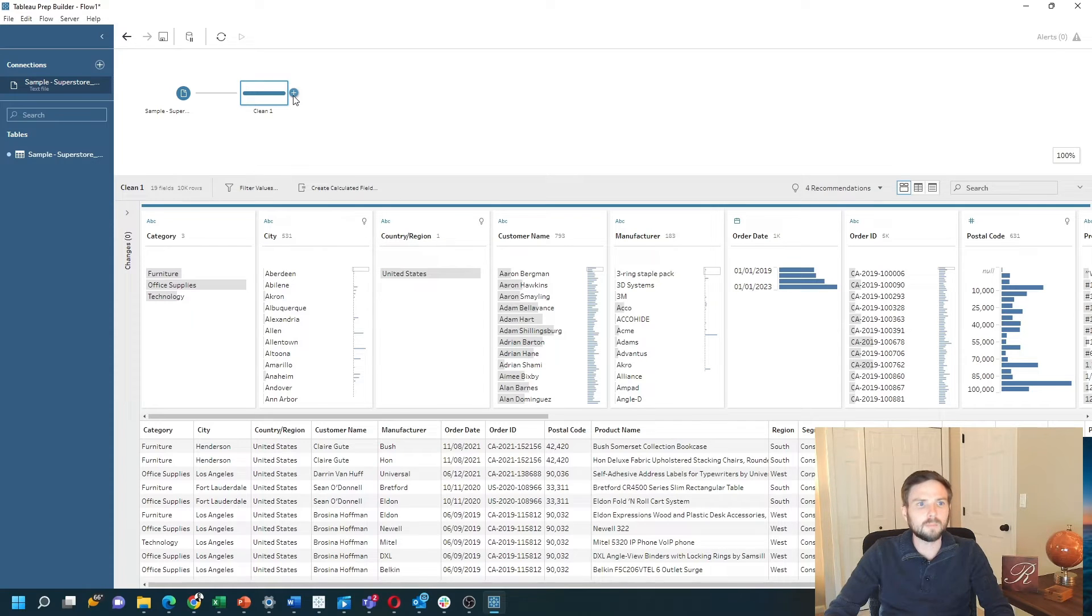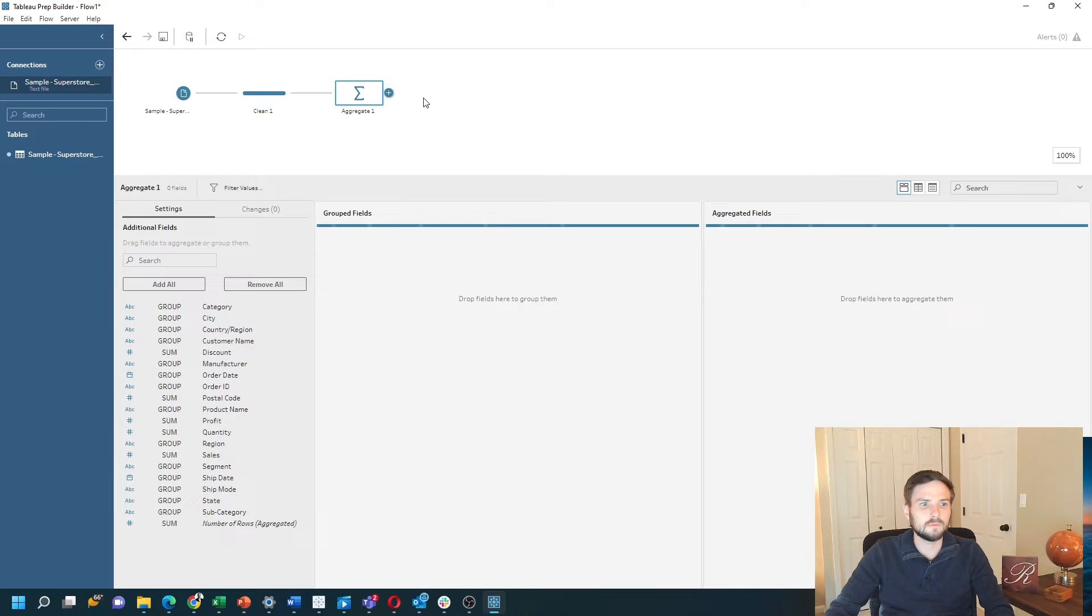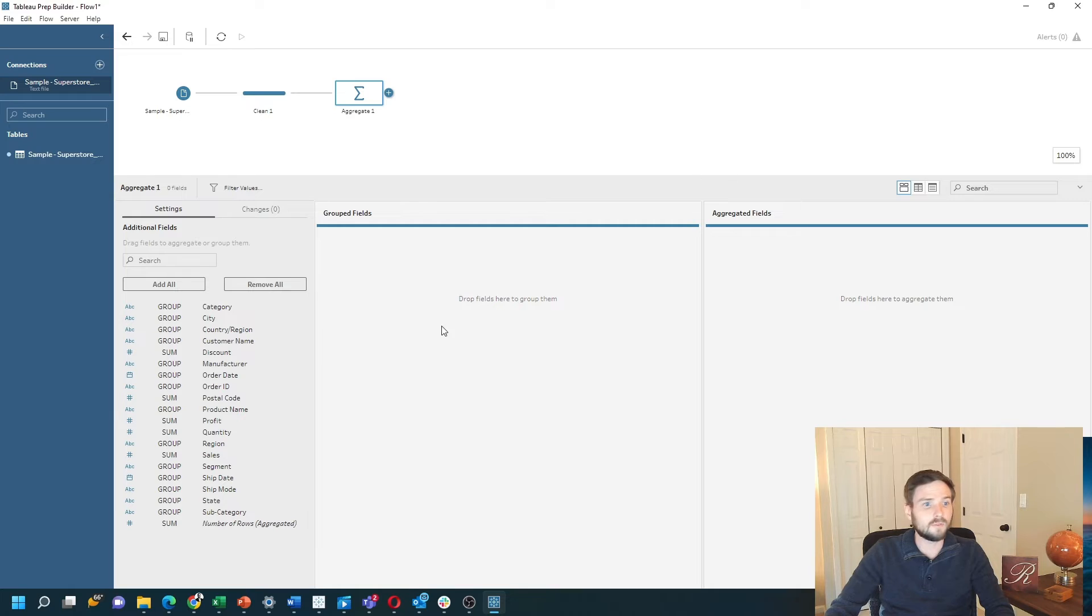Then I click the plus sign, click aggregate. What we're going to want to do is click groups and aggregate fields.